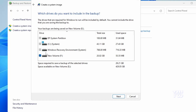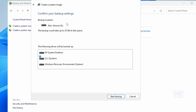For this demo I'll only be selecting the C drive, so I'll uncheck everything else and click Next. You'll then see a preview indicating that the backup could take about 29 gigabytes of disk space. When you are ready, click on 'Start Backup' to begin the process.